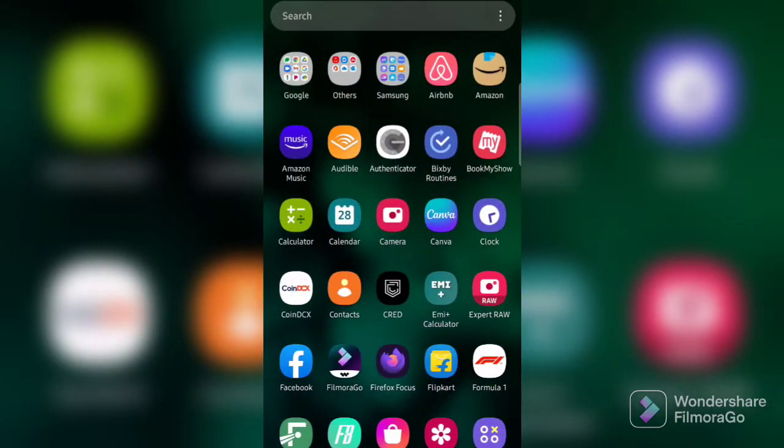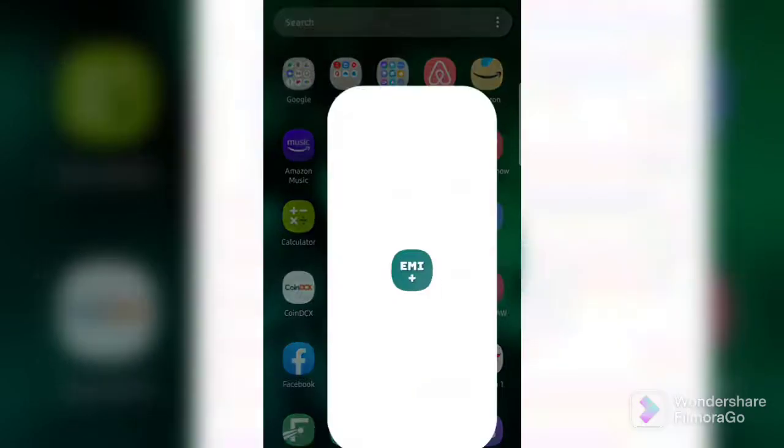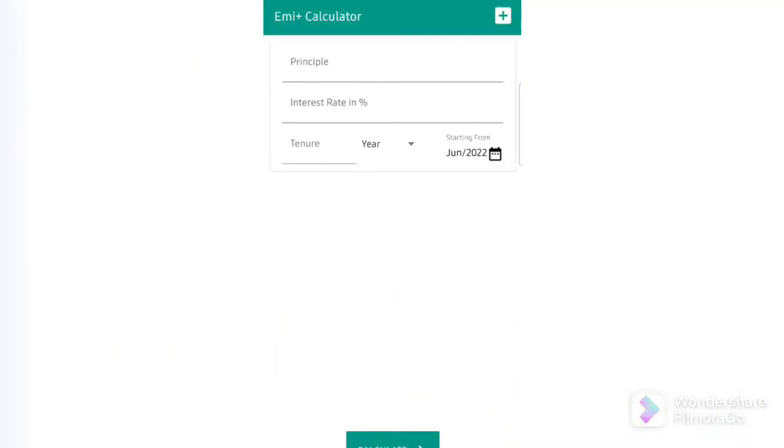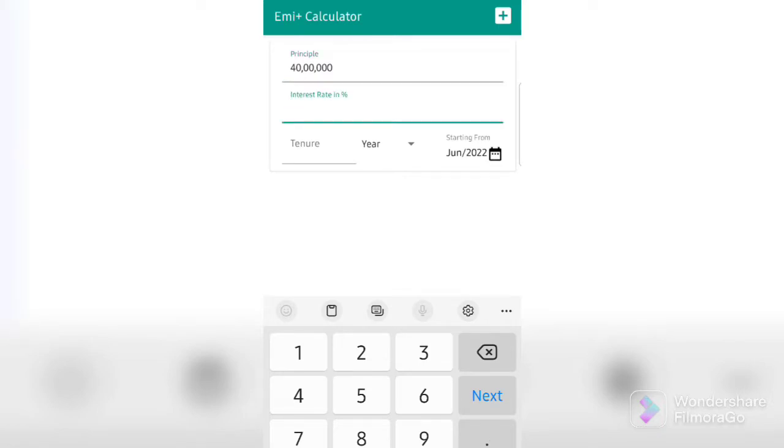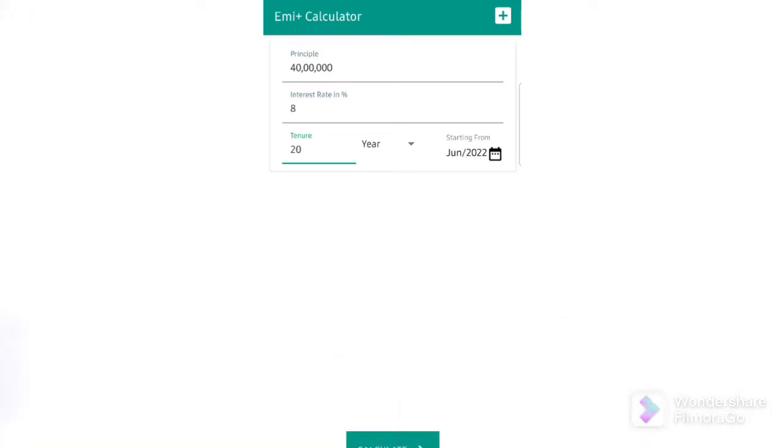So the app goes by the name as EMI Plus Calculator. Once you open the app, you can just enter the principal amount. Take, for example, your 40 lakhs, enter the amount of interest. Over here, in this example, we'll put 8% and add in the tenure. Let's take 20 years.